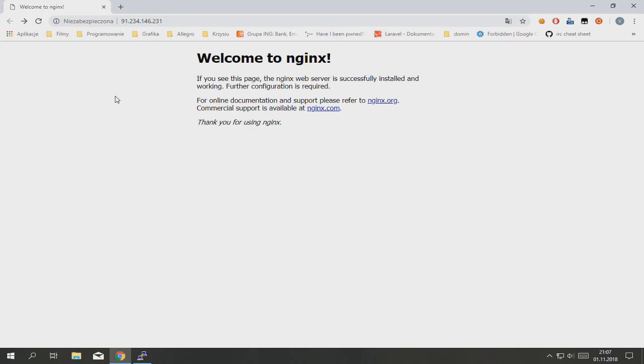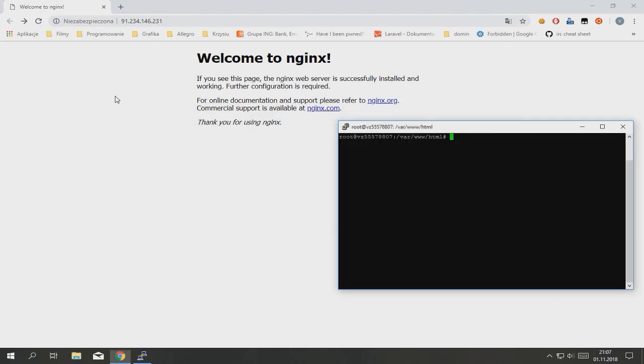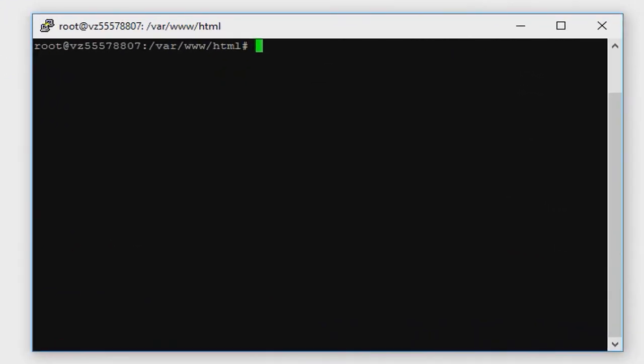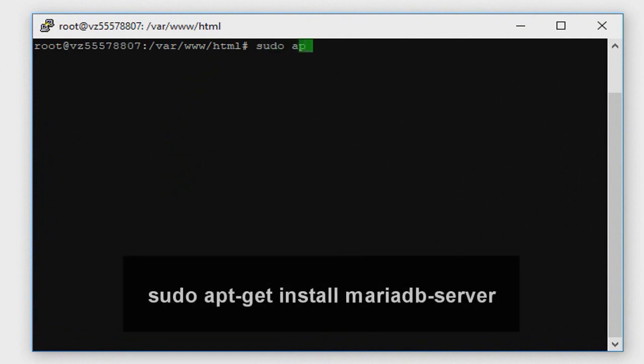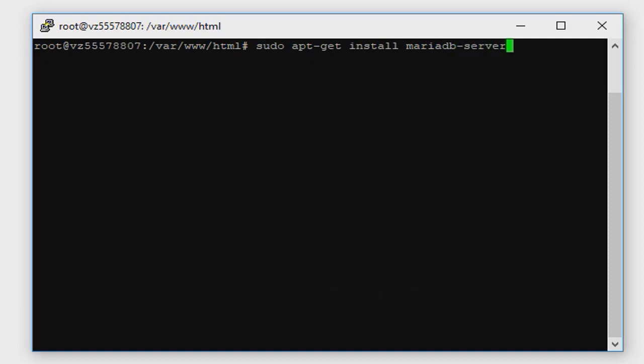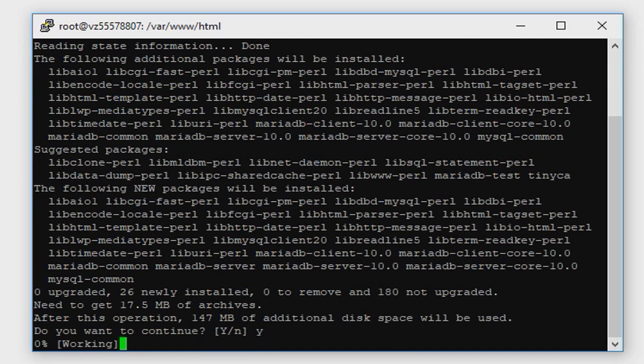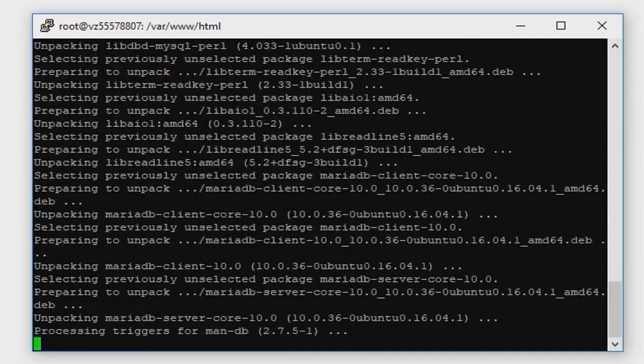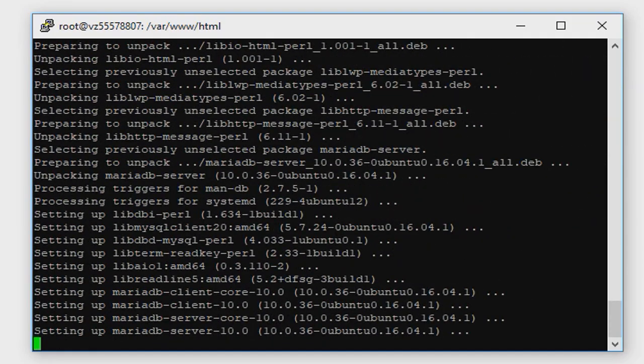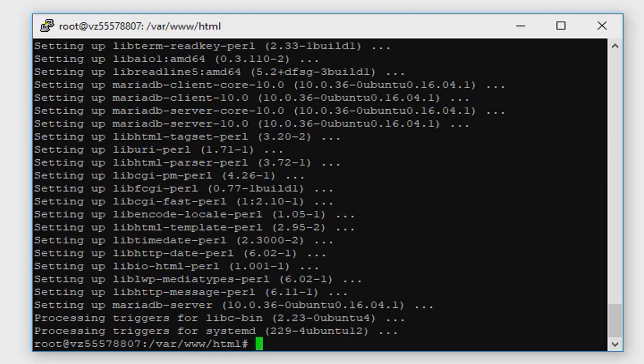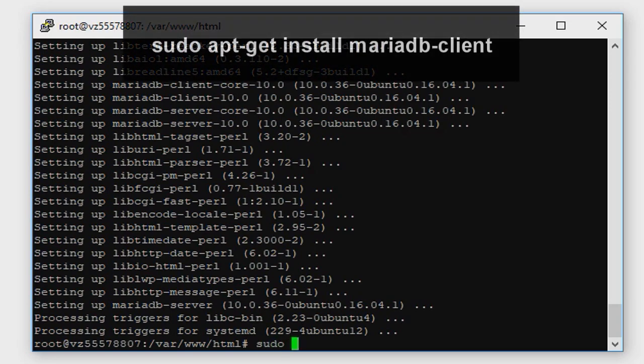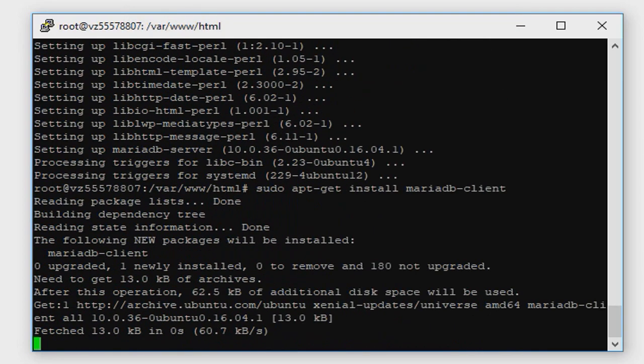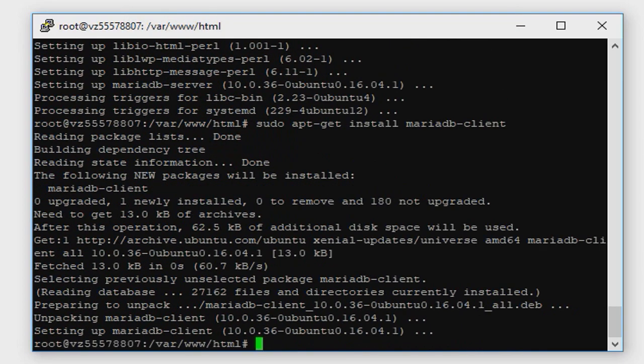Next thing we have to do is to install our database server. In this case, mariadb. Type sudo apt-get install mariadb-server. Now type sudo apt-get install mariadb-client.